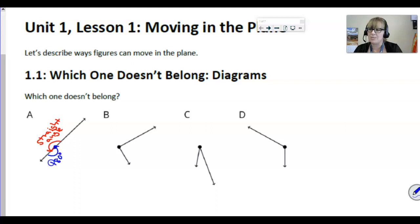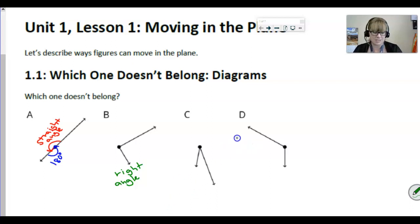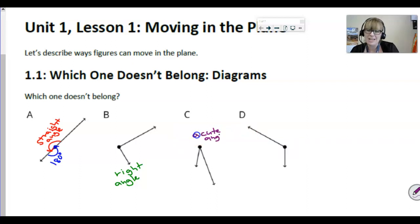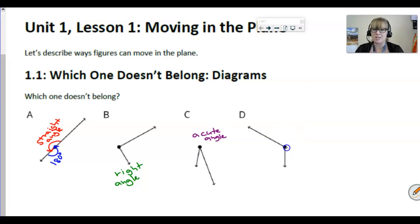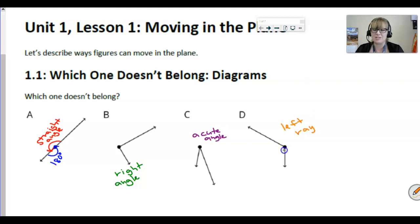Maybe you said B doesn't belong because it's the only right angle — that's a great observation. C you could justify by saying it doesn't belong because it's the only acute angle. D is a little harder: we can't say it's the only obtuse angle because technically a straight angle is also obtuse, since it's greater than 90 degrees. Instead, we could talk about how the rays forming that angle are the only ones pointing to the left — all the others have rays pointing to the right.